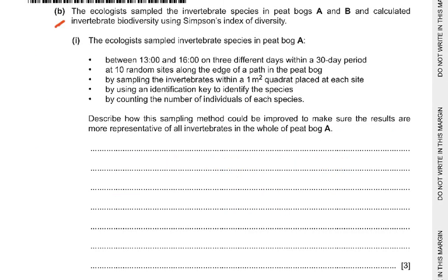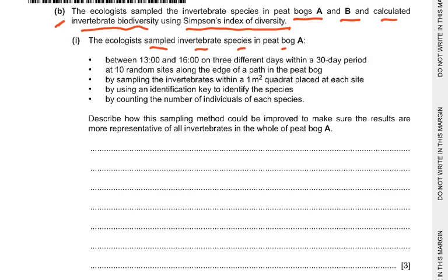Part B: The ecologist sampled the invertebrate species in peat bogs A and B and calculated invertebrate biodiversity using Simpson's Index of Diversity. The sampling was done between 13:00 and 16:00 on three different days within a 30-day period, at 10 random sites along the edge of a path in the peat bog.